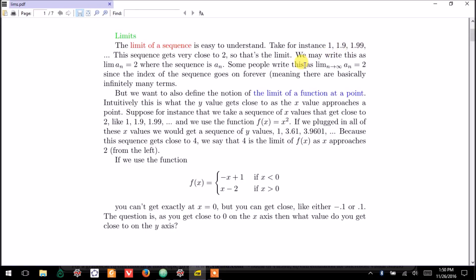but we could also approach it from the right and take a sequence like 2.1, 2.01, and so on. So, as a bit of notation,